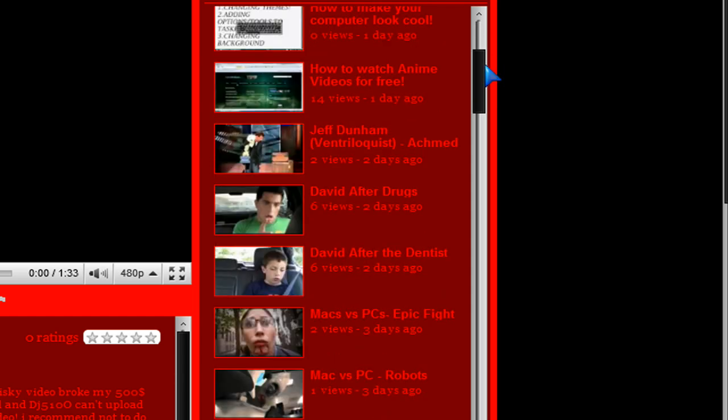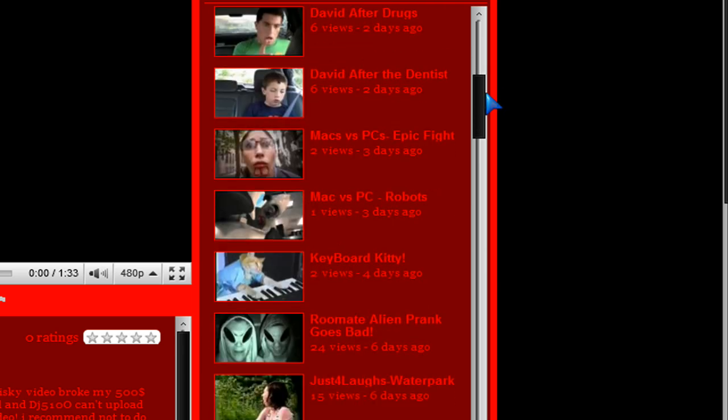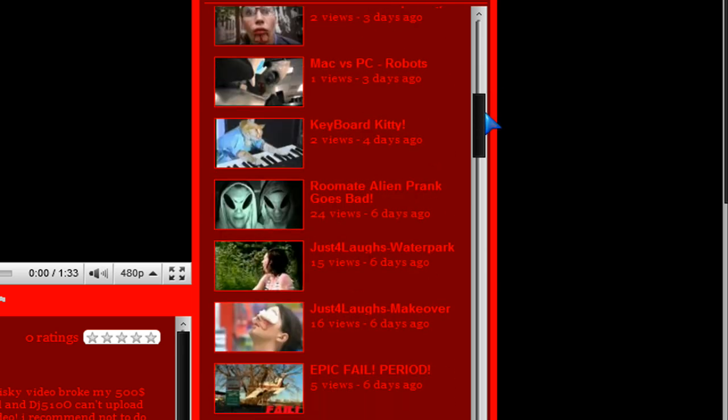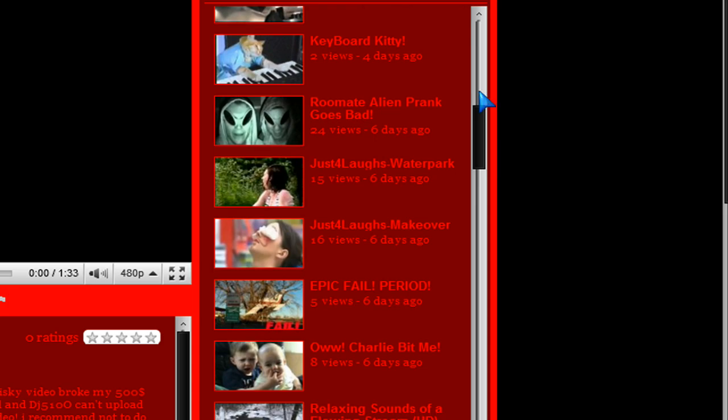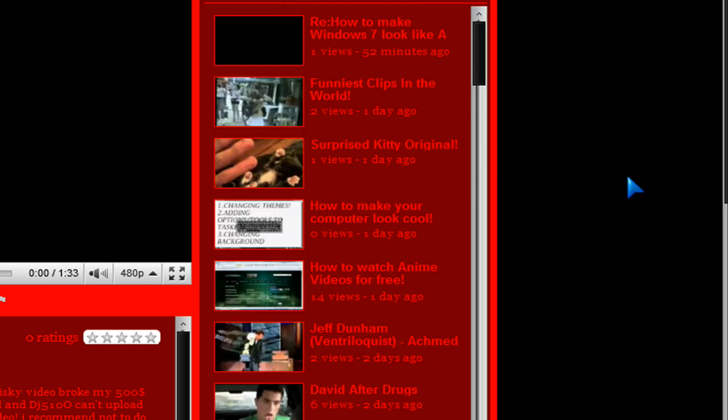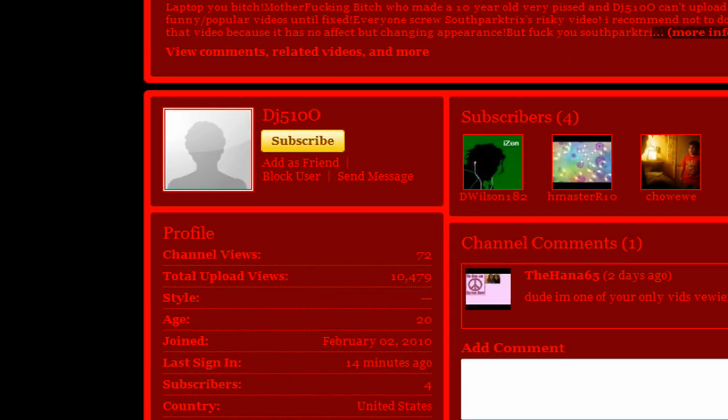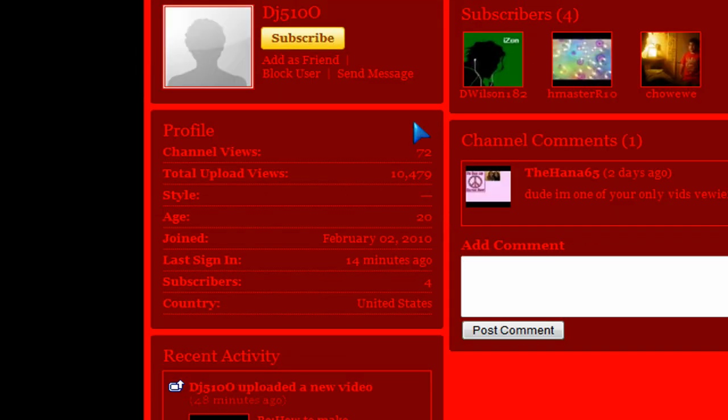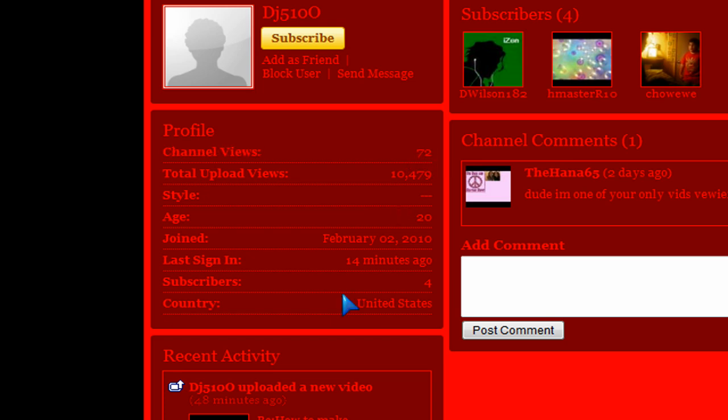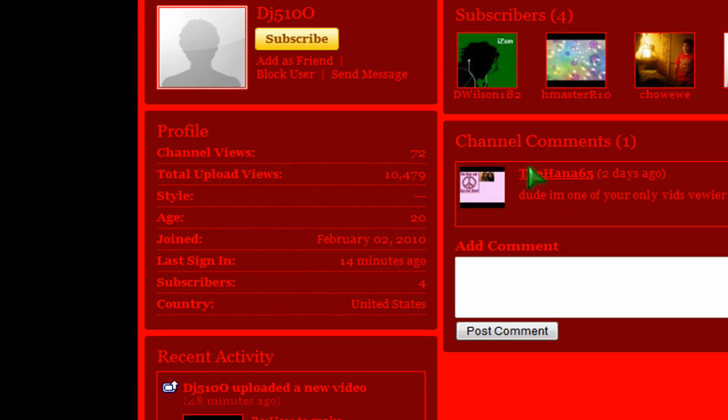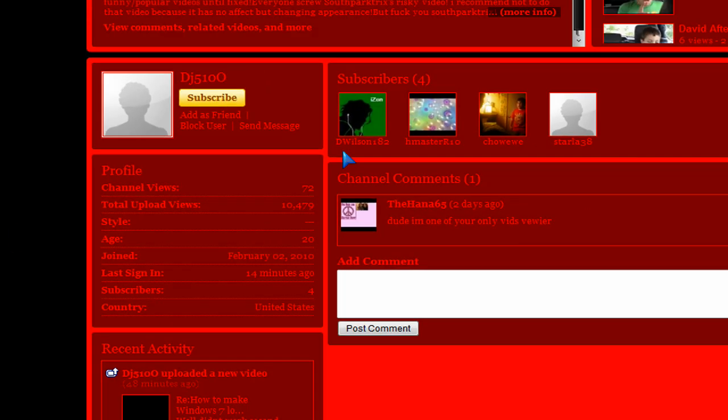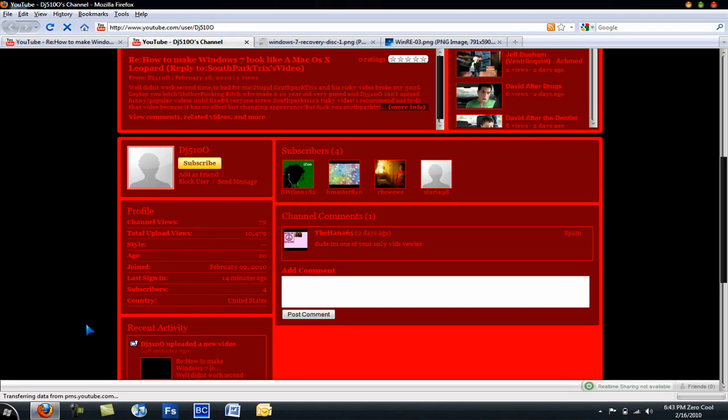He's basically stealing other people's videos and posting them up on his channel. But anyway, let's see how popular he is. He's really popular with 72 channel views and 4 subscribers. And apparently this guy is one of his only video viewers. And he's not even subscribed to him, that's hilarious.